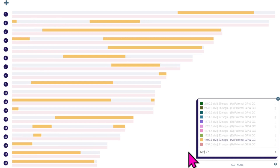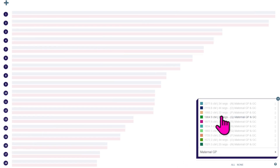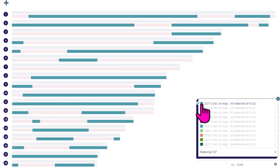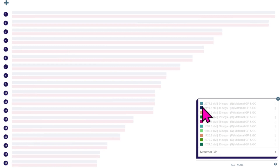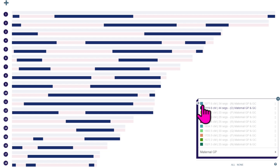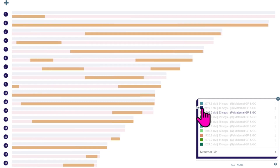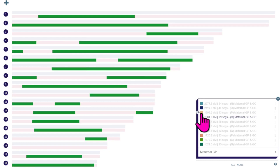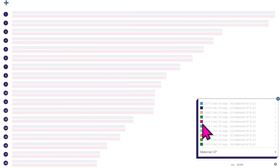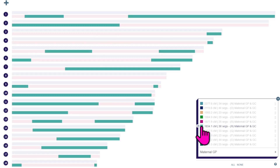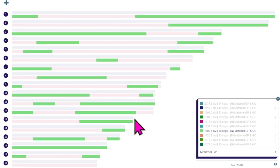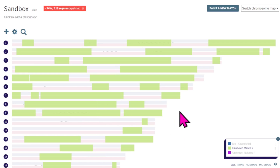Let me change this to a maternal grandparent — they share roughly the same amount of centimorgans. Scrolling through the maternal grandparents, what I'm seeing different in the pattern is there are some big long chromosomes but more medium-sized segments. There are sometimes some small segments, but not very often. Looking at this, I'm not seeing the same pattern that I'm seeing with this unknown match.